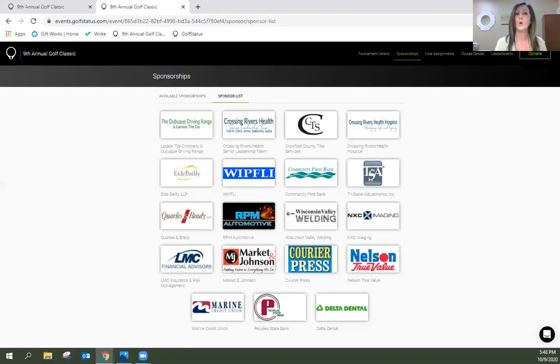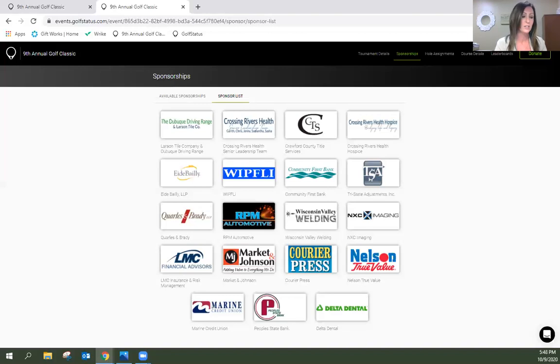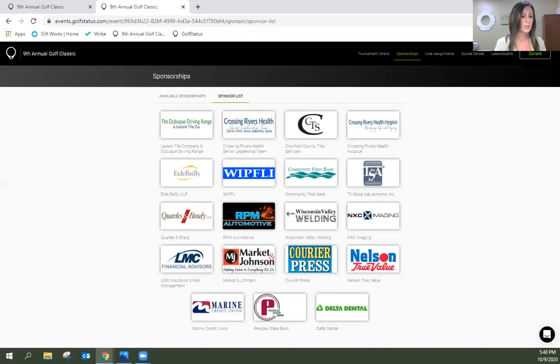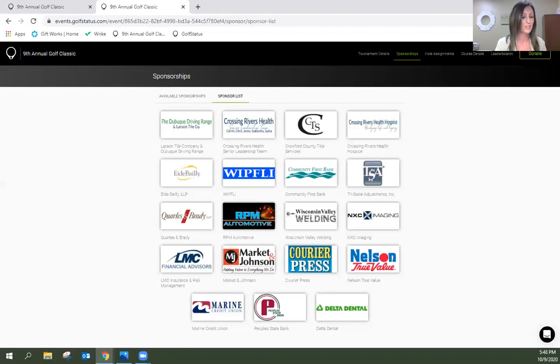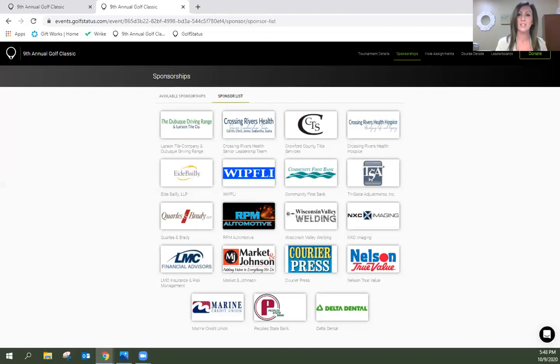And we thank our hole sponsors, each contributing $150 to this year's event: Crawford County Title, Crossing Rivers Health Hospice, the Crossing Rivers Health Senior Leadership Team, Courier Press, Delta Dental, Ide Bailey, Larson Tile and Dubuque Driving Range, RMP, RPM Automotive here in Prairie du Chien, Whip Sleep, and Wisconsin Valley Welding. Thank you so much for being hole sponsors for this year's golf classic.